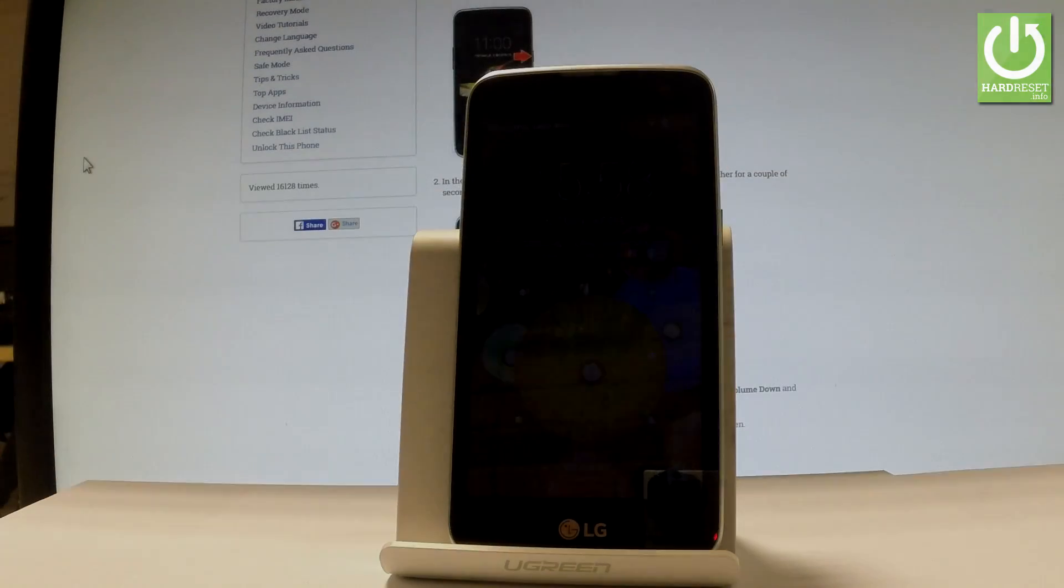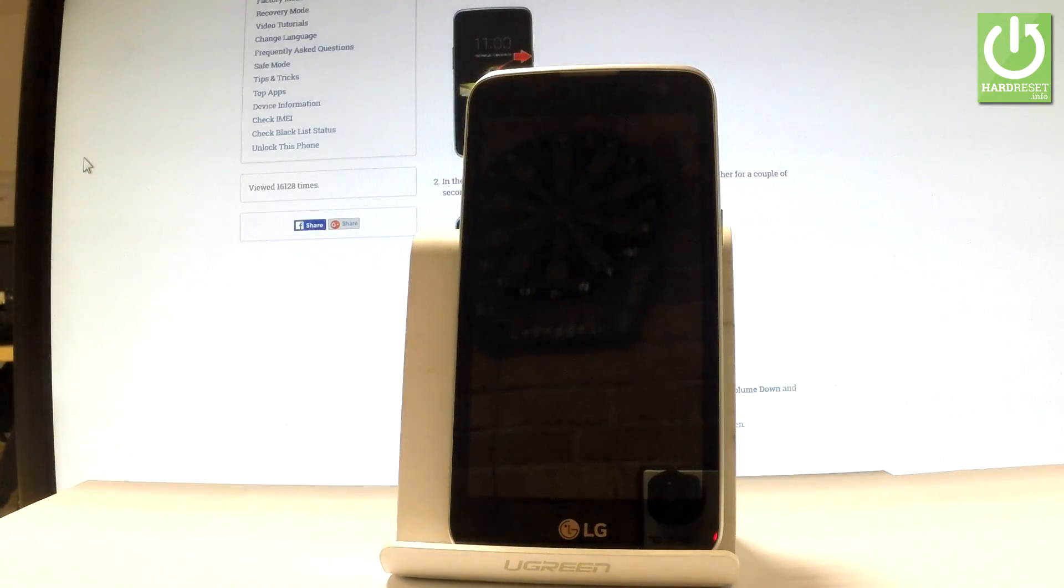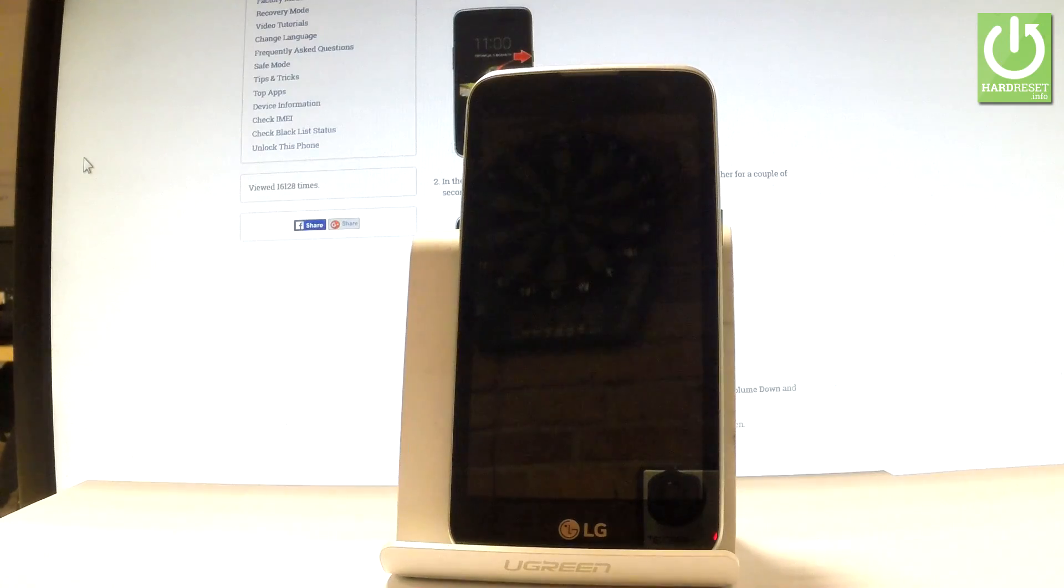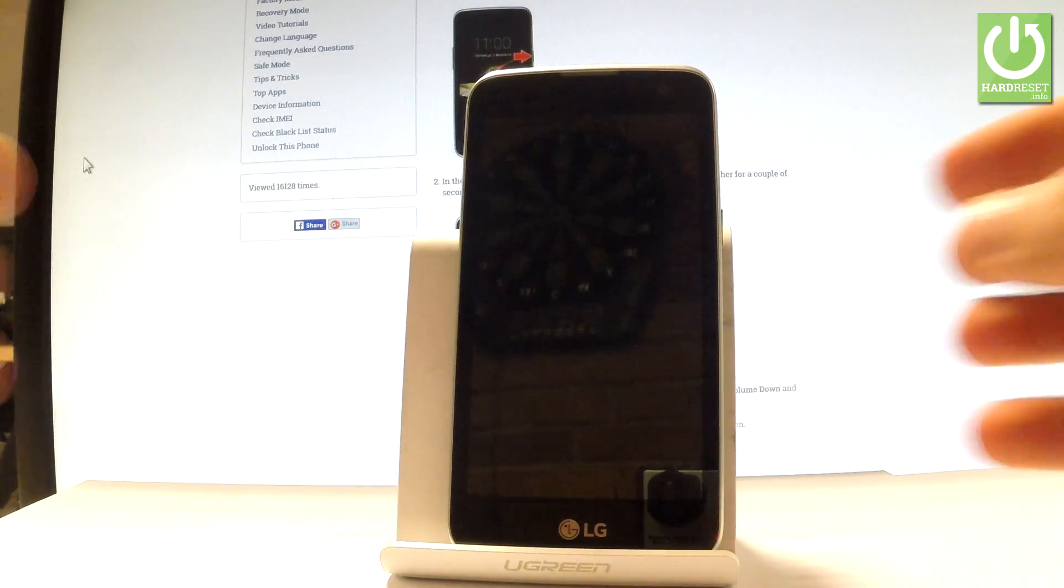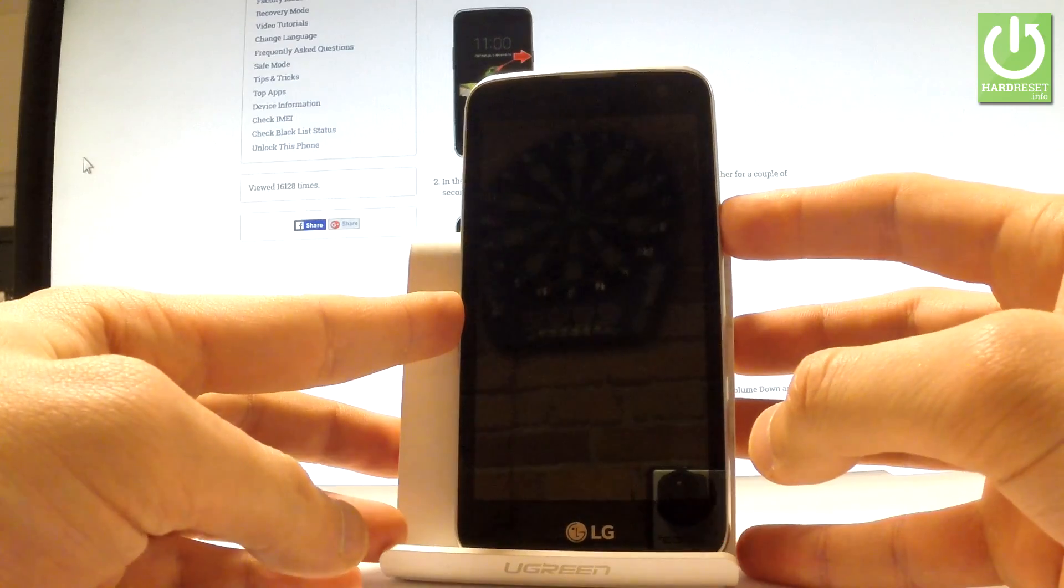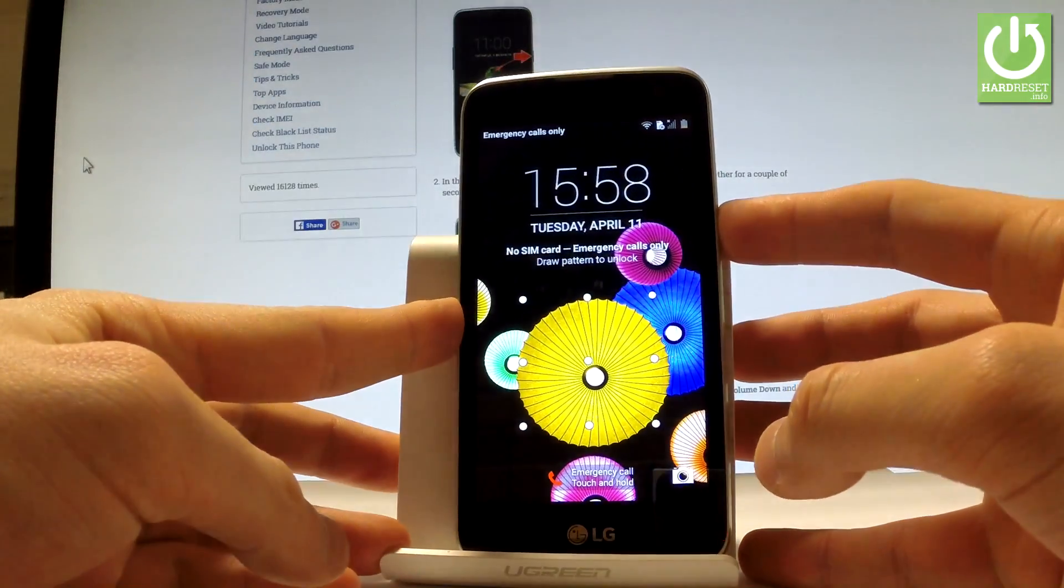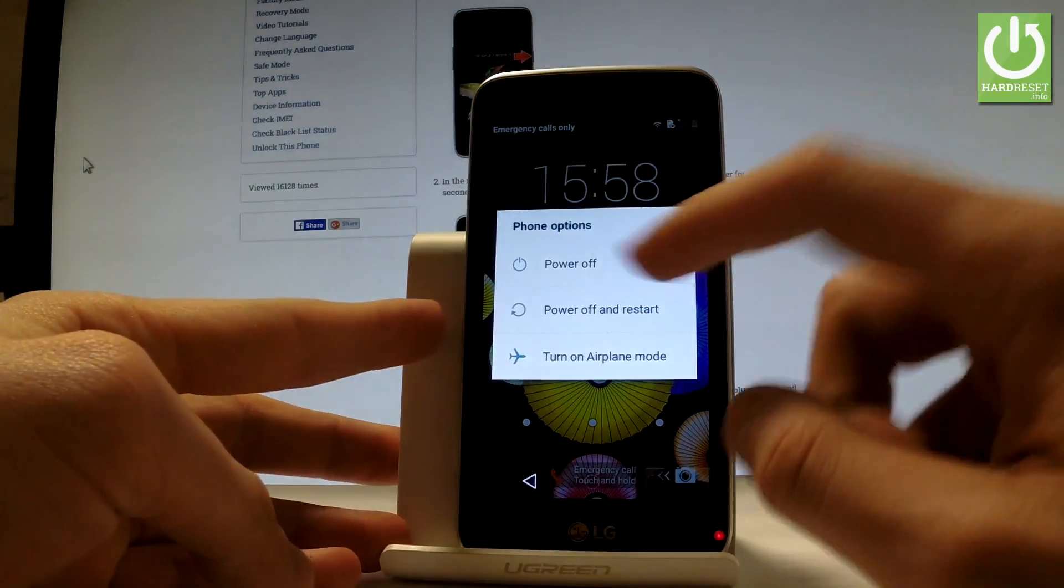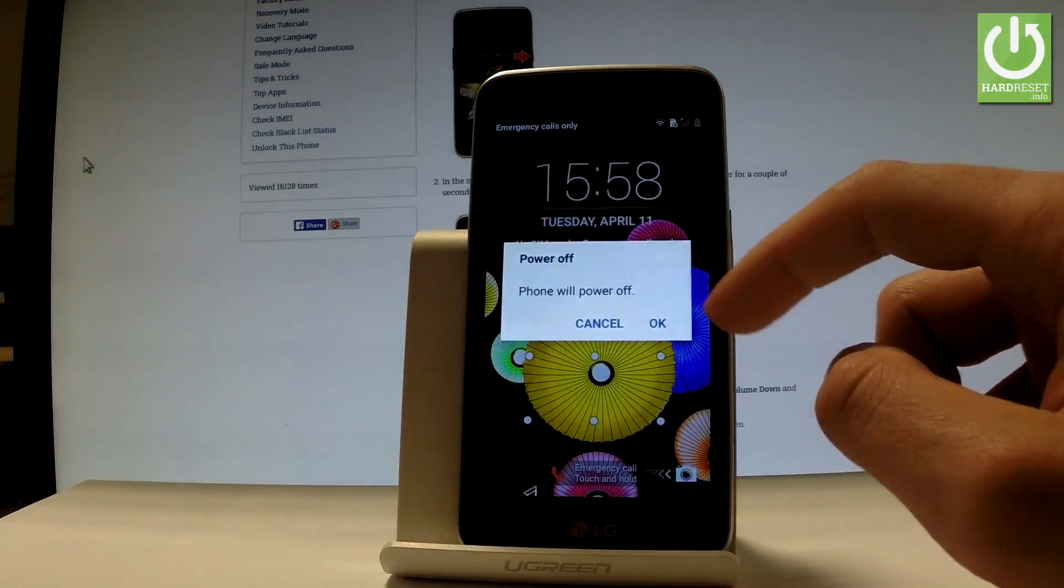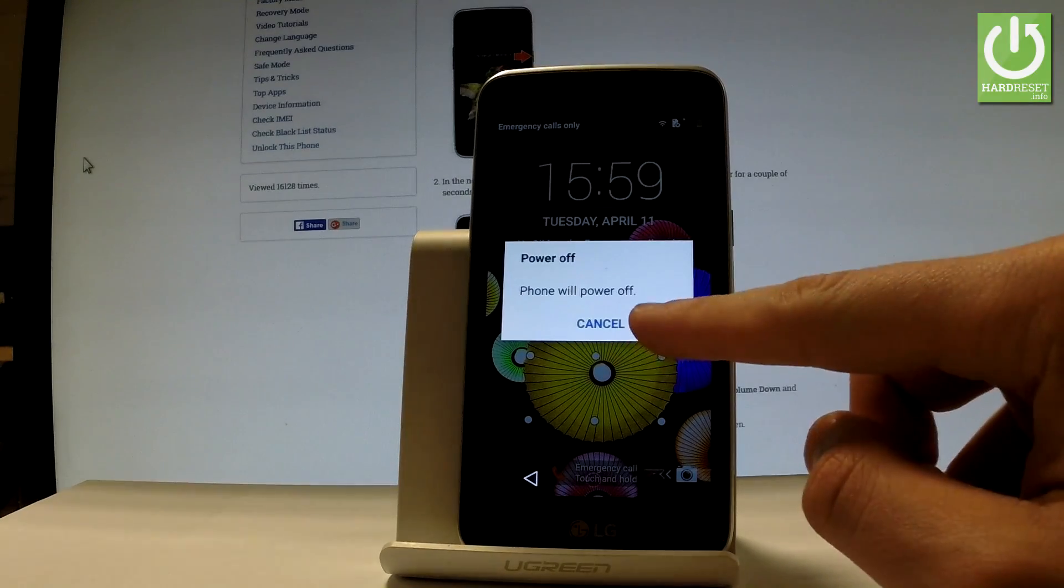Here I have the LG K4, and let me show you how to enter fastboot mode on the following device. So at the very beginning, let's switch off your phone by holding the power key. Keep holding the power button, then choose power off and tap OK to confirm it.